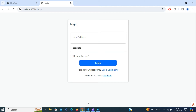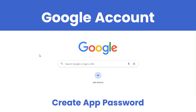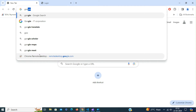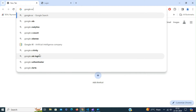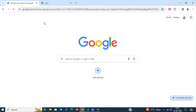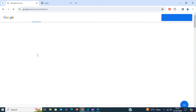Before we proceed to demonstrate email verification on account registration and email-based two-factor authentication after login, we need to configure email settings in our application. For that, we're going to use the Gmail SMTP server. To do so, we first have to generate an app password. Log into your Google account.